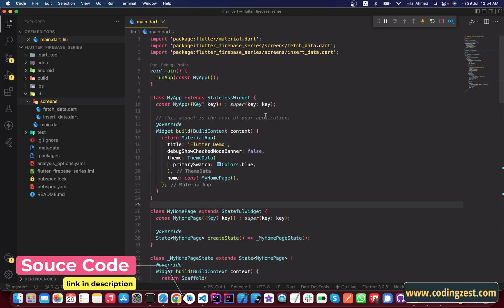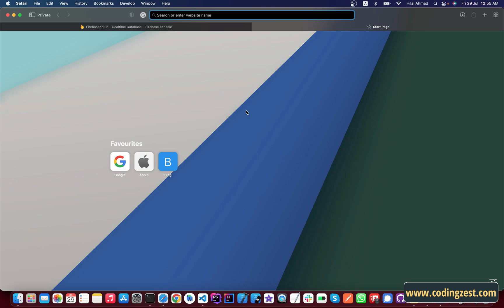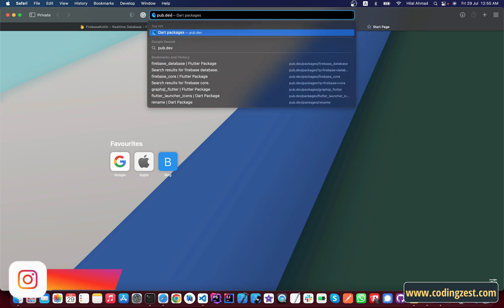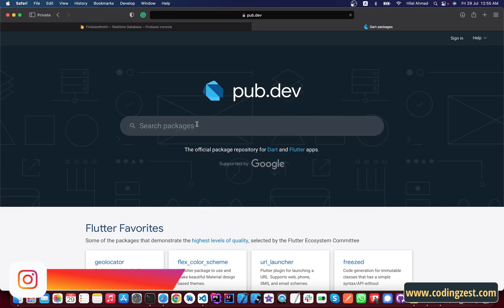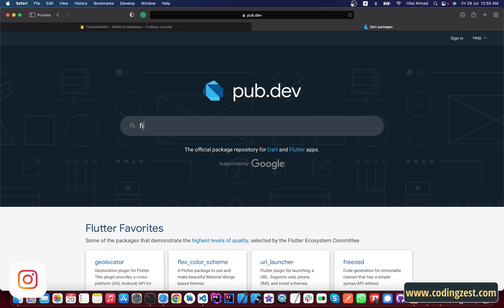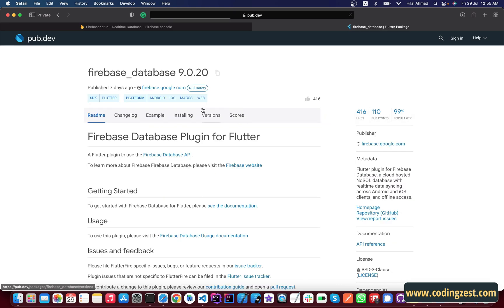Now let's start our tutorial. First we need to add two dependencies: firebase_core and firebase_database. To get the dependencies, open up your browser and go to pub.dev. From here we will first search for firebase_database and open the first result.